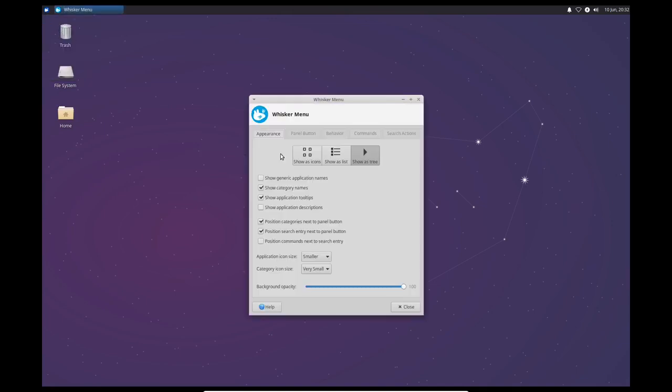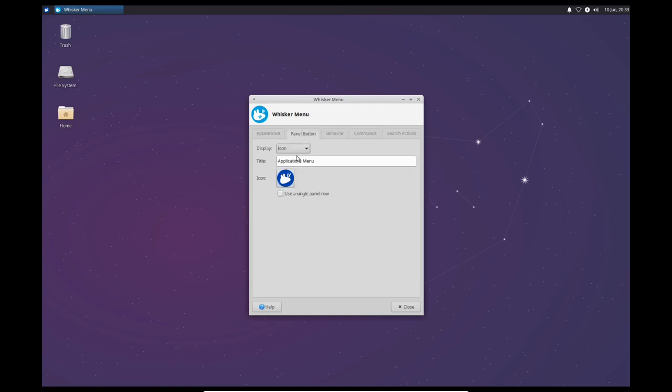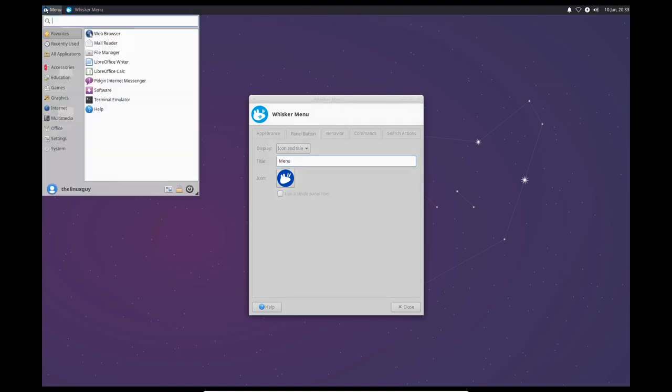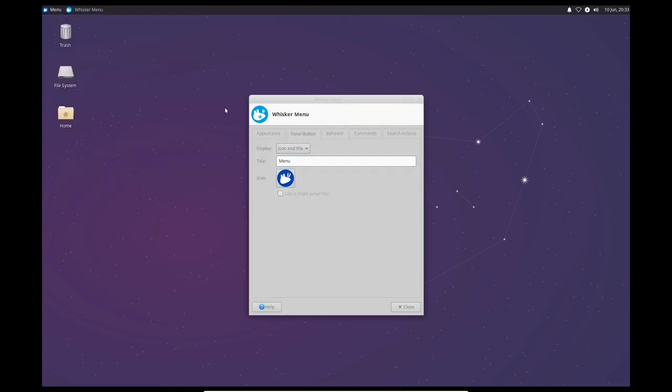So let's go ahead and edit this whisker menu. And I always like the whisker menu to have a little bit of opacity. So I'll do 90%. And I'll do panel button. And I'm going to say icon and title. And I like it to say menu. And I always leave this space here because it just looks a little bit better up there. And I like that.